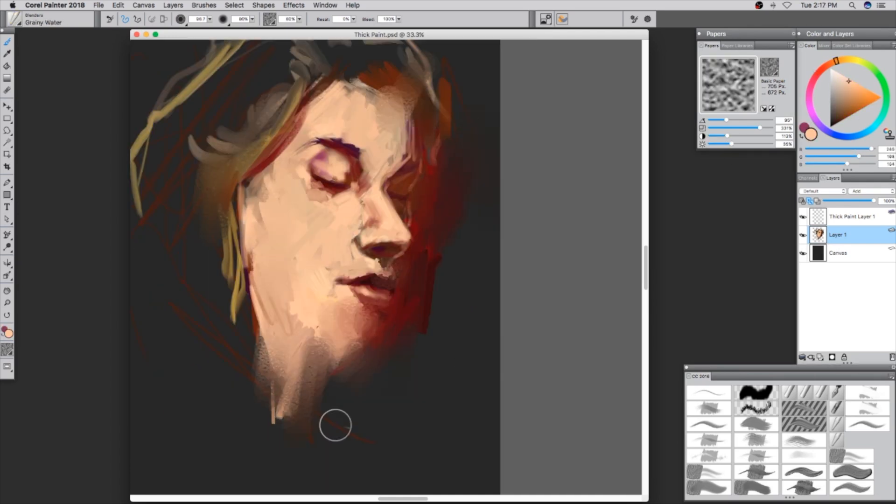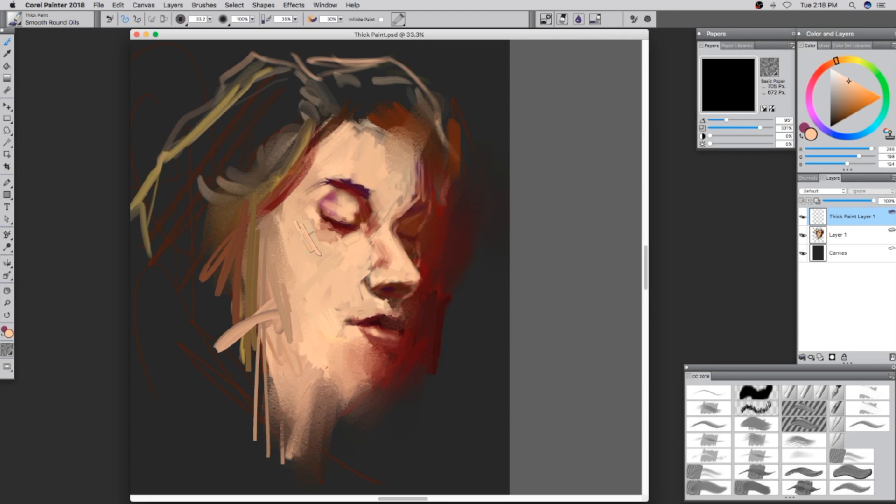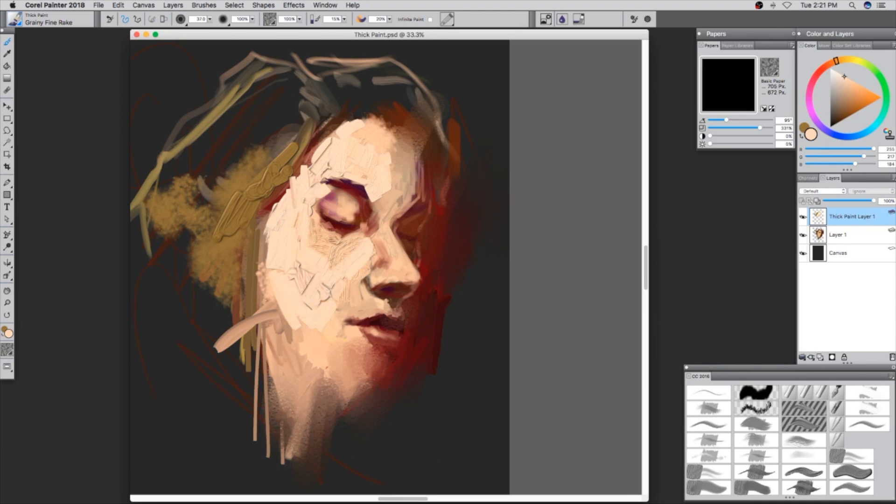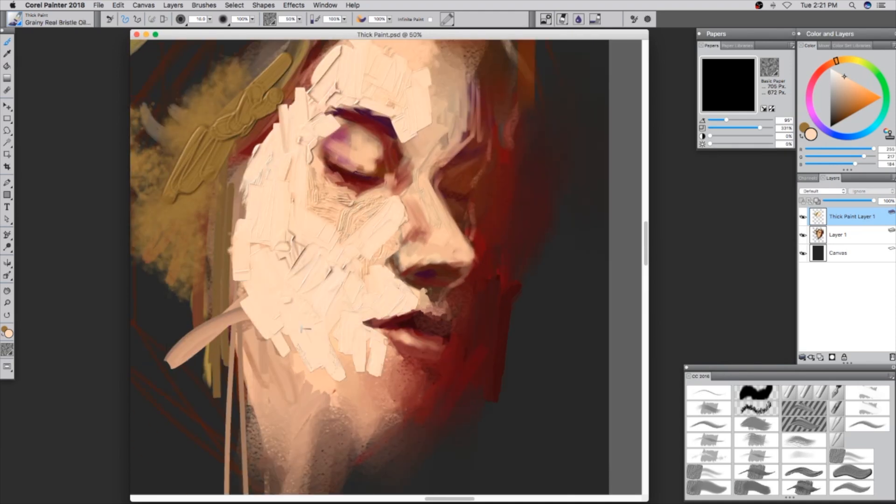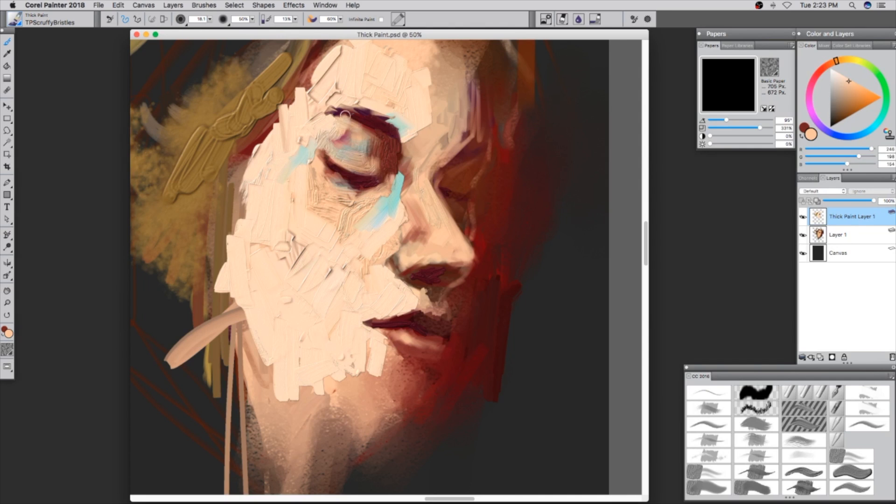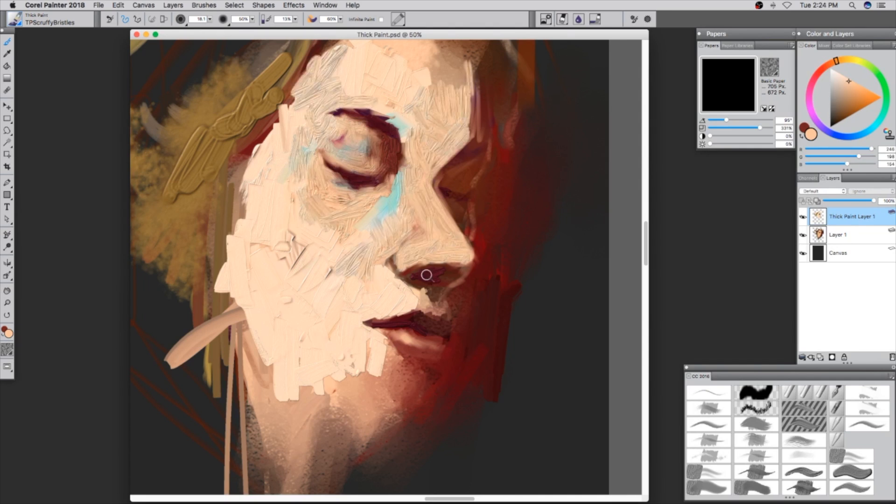Right about now, it's about that time to drop some of that thick paint. When using any thick paint brushes, it opens a new layer automatically, so now you're able to move that thick paint layer wherever you want.